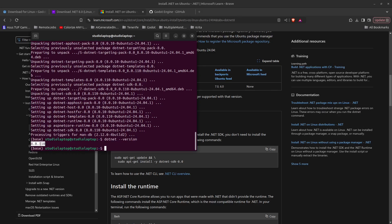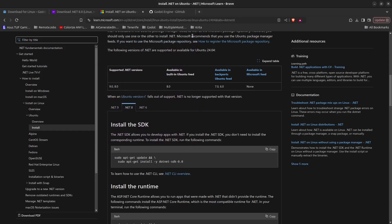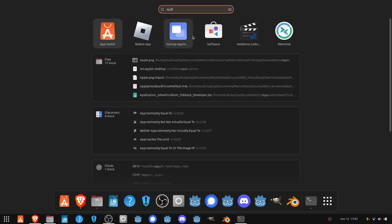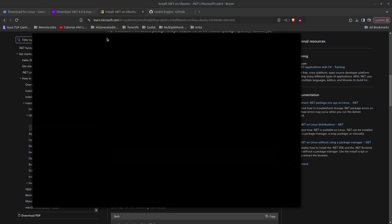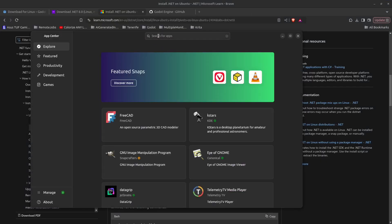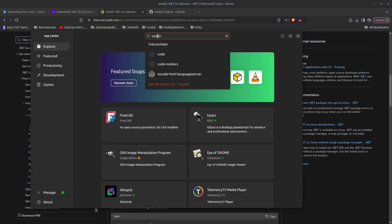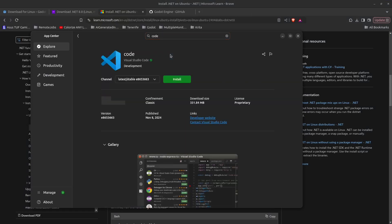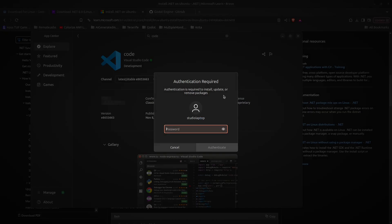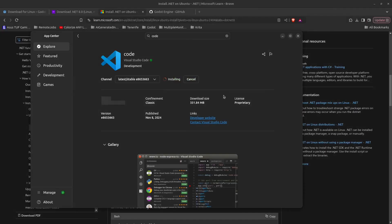We can now close this down. Next we want to install Visual Studio Code. Press the Windows key or super key and search for app and start the App Center. In here, search for VS Code and select this one at the top, then click install and type in the password when asked. Once installed, click open.